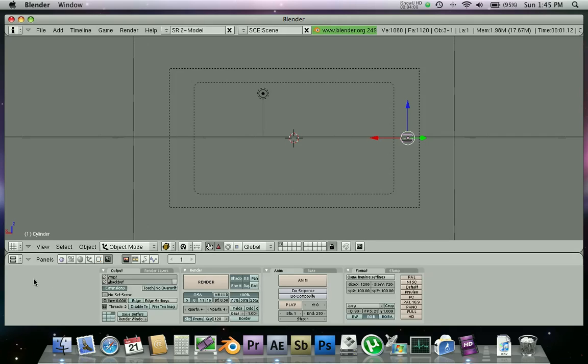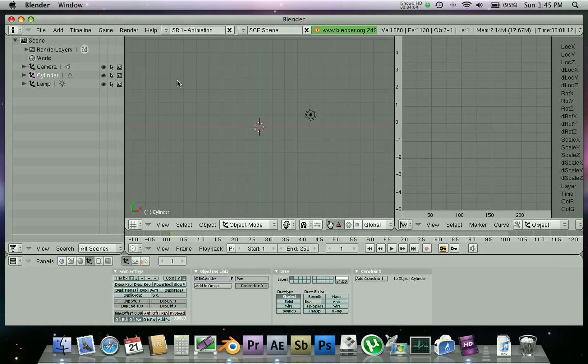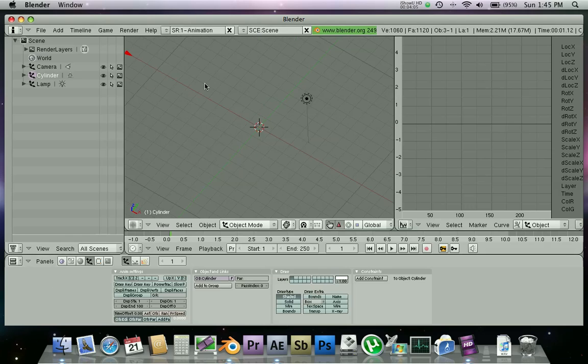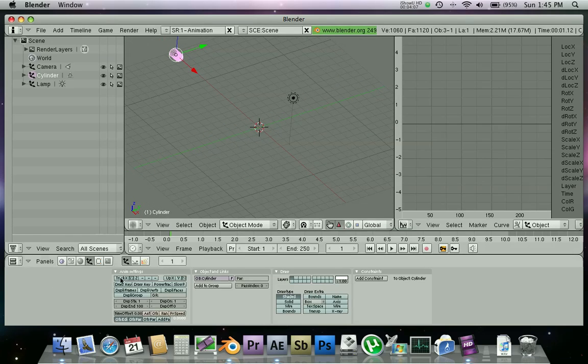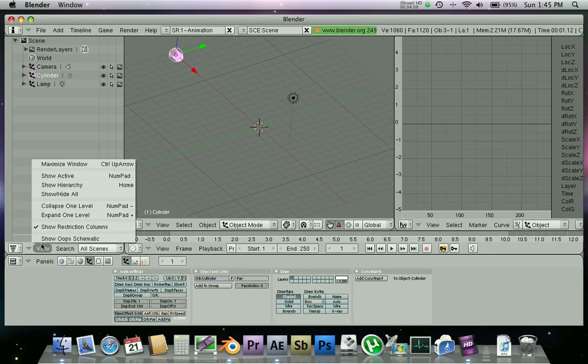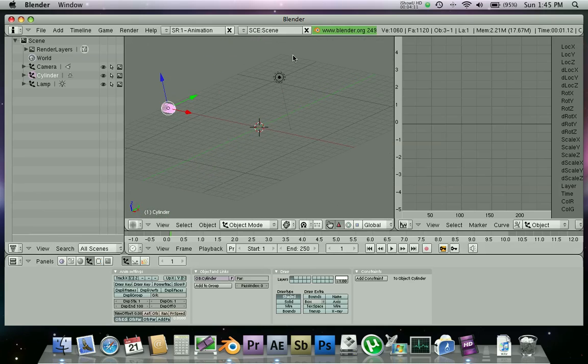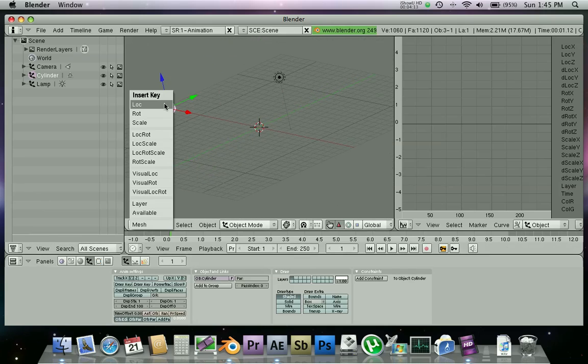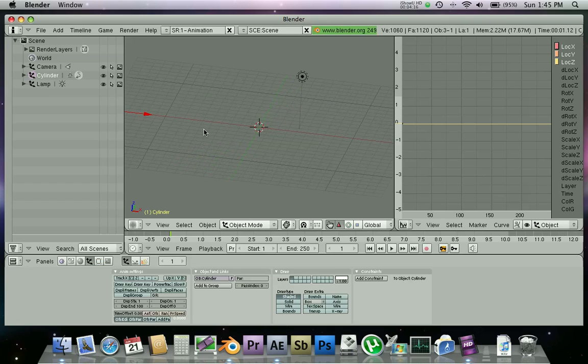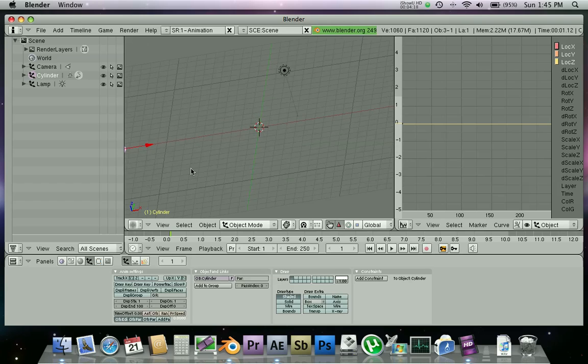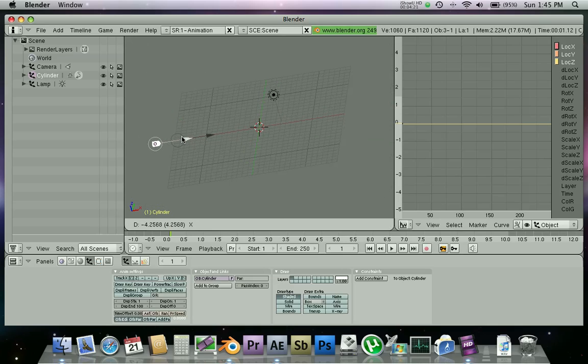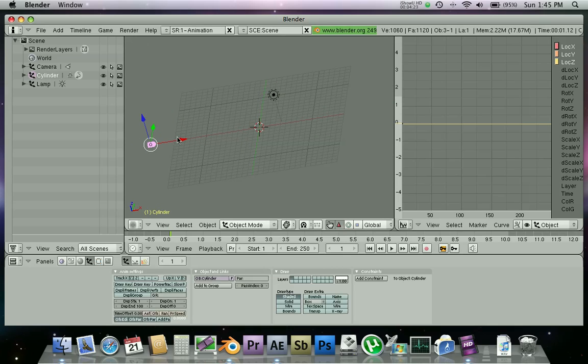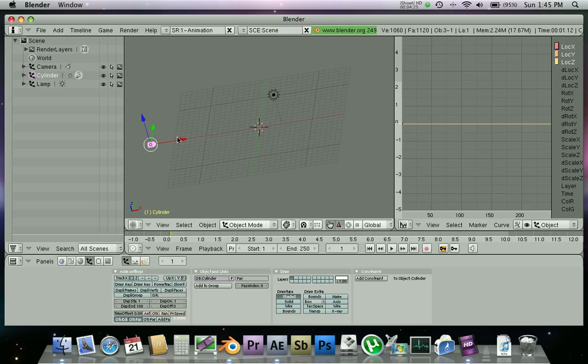Now we're gonna animate our bullet so it goes across the screen. Go to animation, there's our bullet right there. Now we're gonna hit I to lock that in place. Actually I'm gonna drag it a little bit farther out so it's off the frame when it starts.